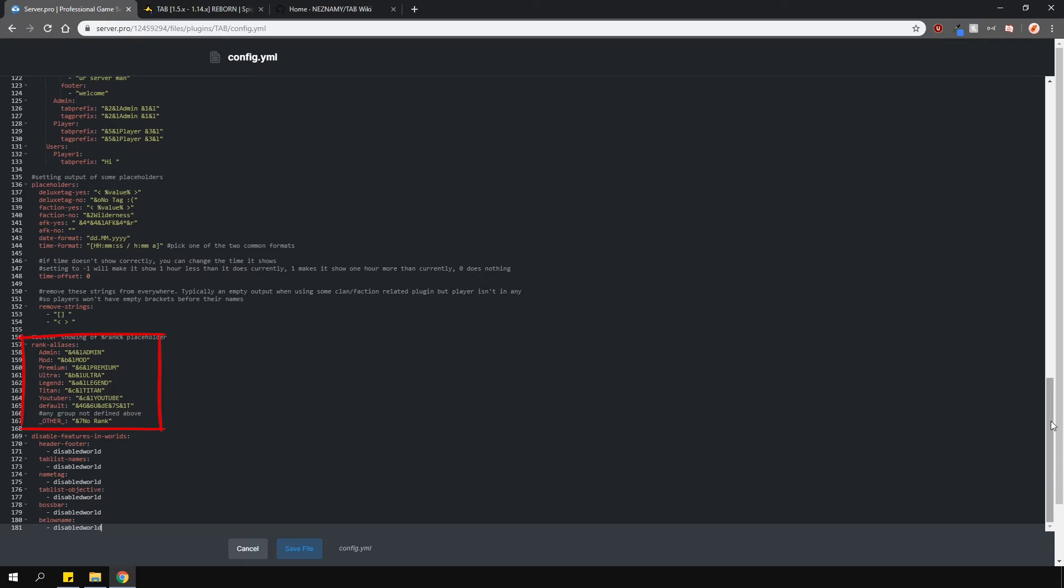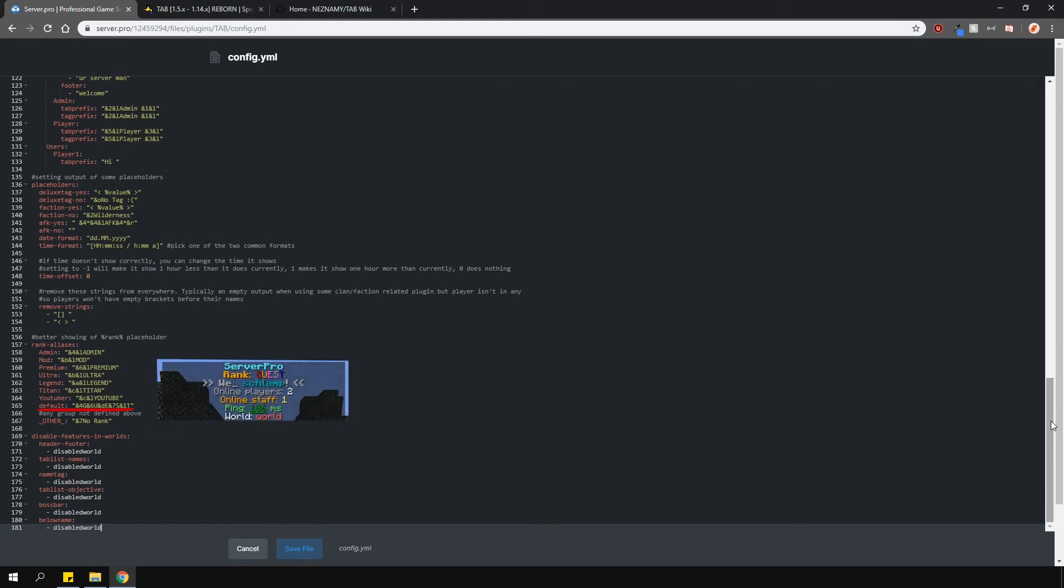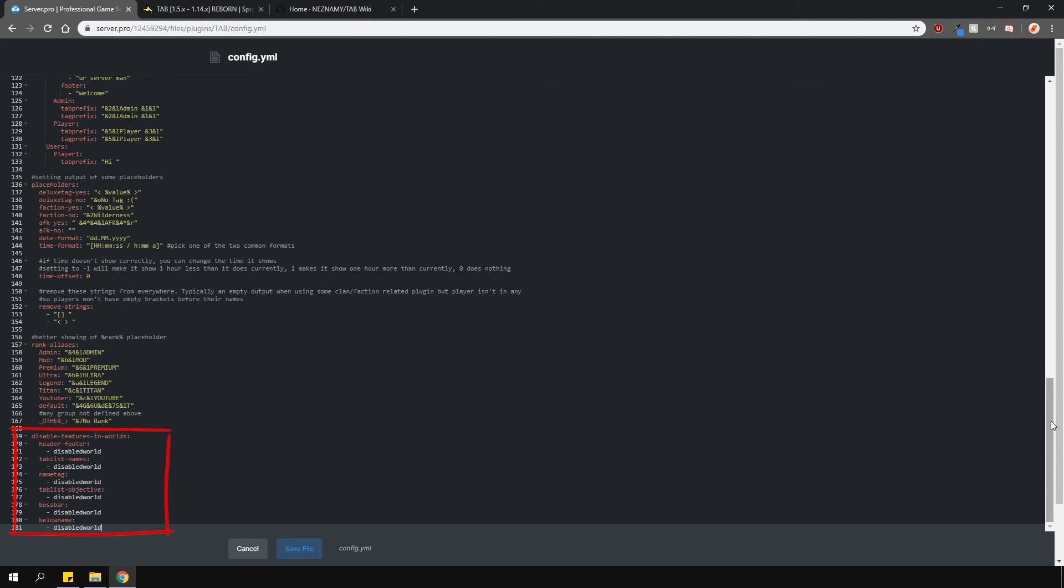This basically overrides the actual group names and displays them however you like. Because I can't change the default group name in lotperms, I can just adjust it here so I have it shown as guest in multicolored letters. You can also disable options perworld too if you wanted. This plugin is very customizable so check out the plugin page and the wiki for more help.